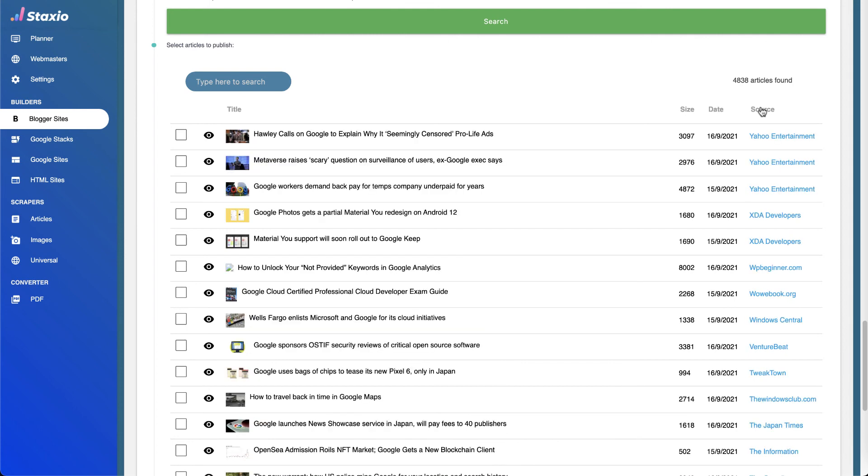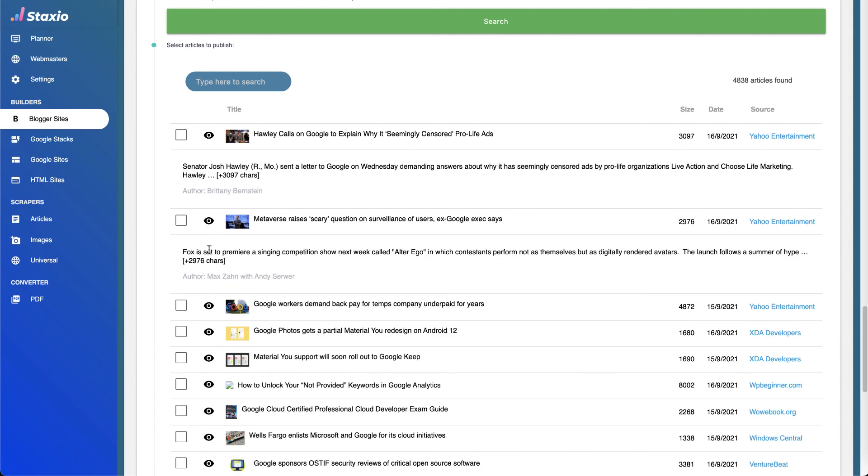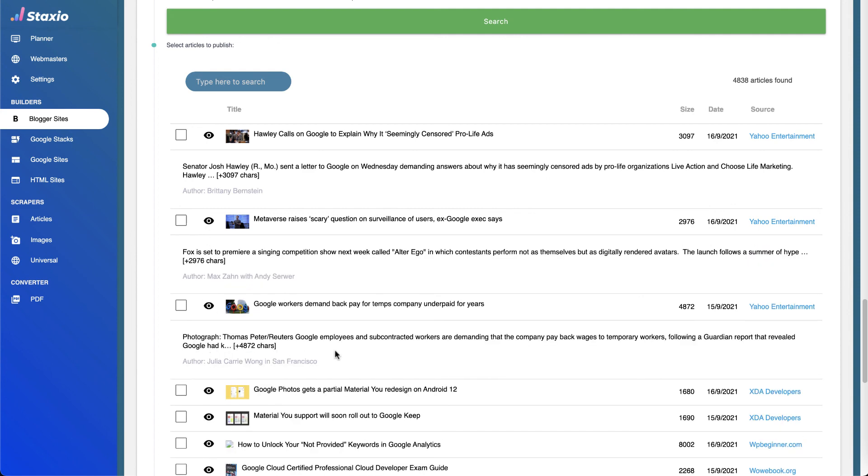We also have this little icon that shows us additional information and a little excerpt of the articles, and who the author of the article is as well. So all we have to do now is to select the articles we want to publish.